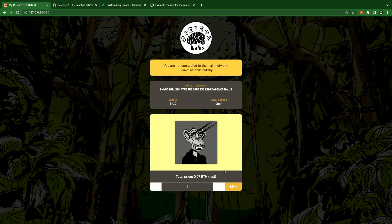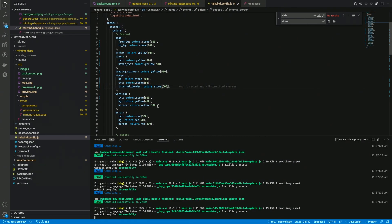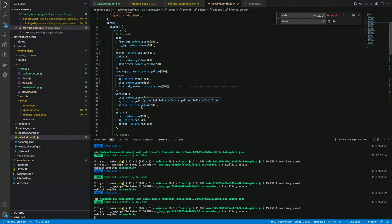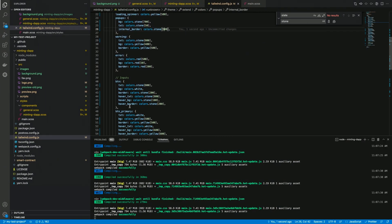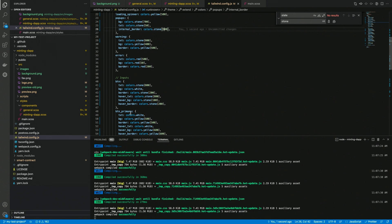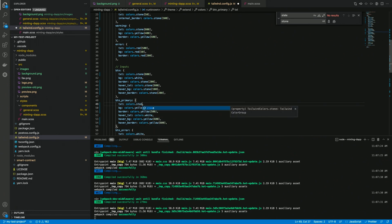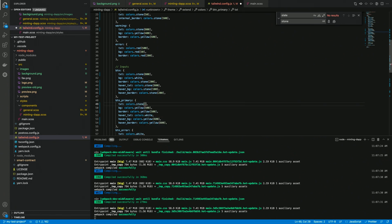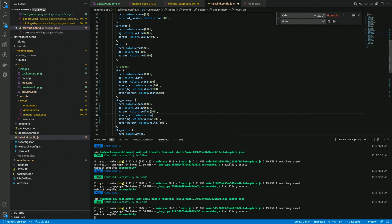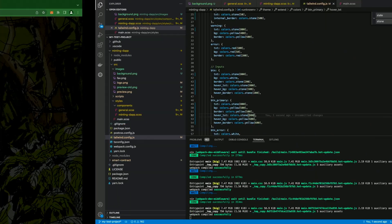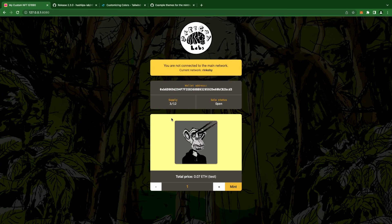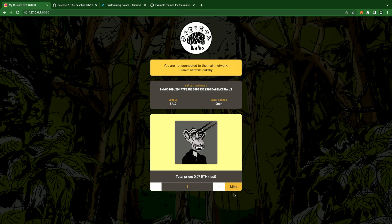So now I would like to change the text here and make it darker. So, in order to do that, we can go to the buttons, and the button primary has some text color here. And we can use the same stone color, and maybe use something like 800. I'm gonna do the same for the hover version, and yeah, this is fine for this example.